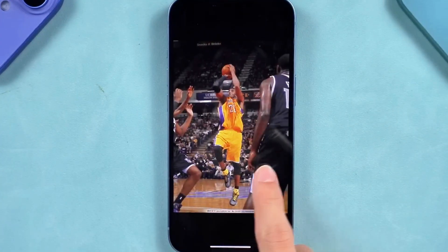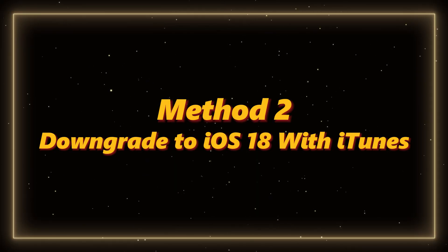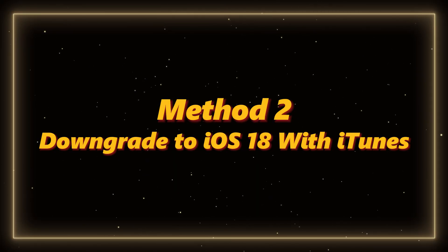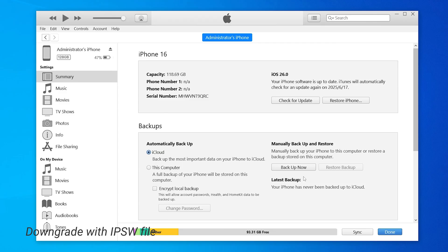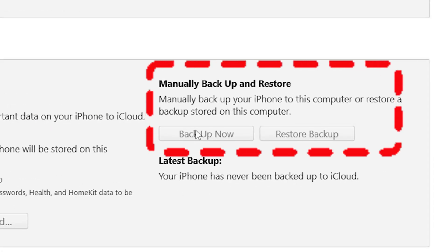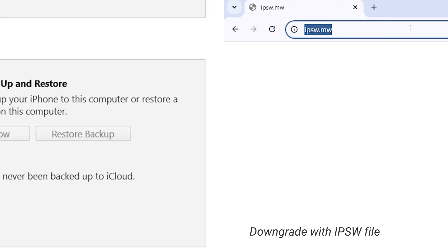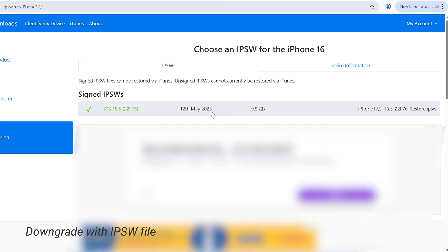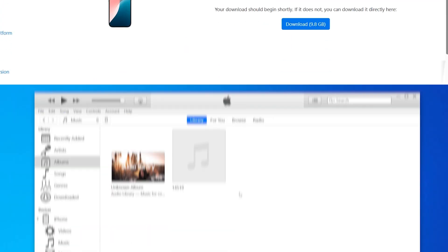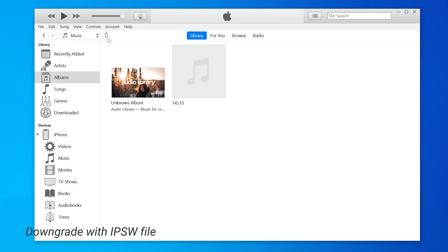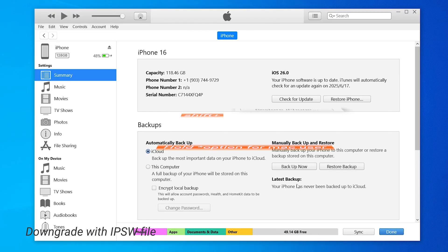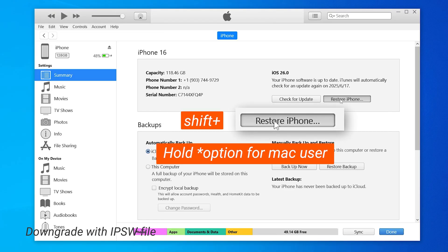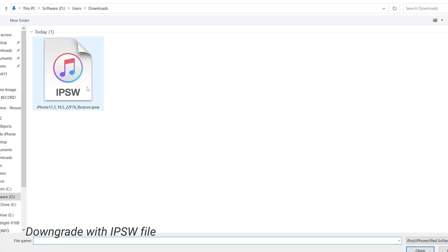Method two: downgrade to iOS 18 with iTunes. You can use iTunes or Finder to downgrade, but honestly it's much harder. Before deleting iOS 26, back up your device on iTunes first. Then go to the ipsw.me website and download the iOS IPSW file for your iPhone model. Once it's done, open iTunes or Finder, hold the Shift key, and click Restore iPhone. Select the IPSW file you just downloaded.